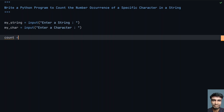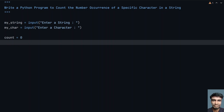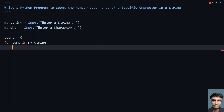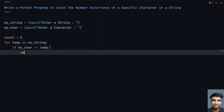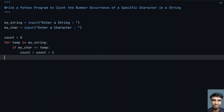Now let's count the number of occurrences. Let's take a variable count equals to zero. We have to traverse my_string from the zeroth to the nth element and check if my_char is present. So let's use a for statement: for temp in my_string. Check if my_char equals temp — if so, increment the count: count equals count plus one.